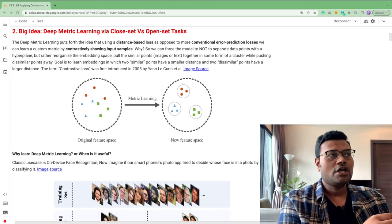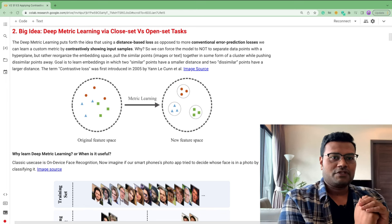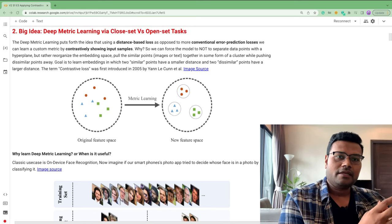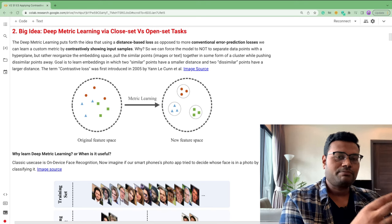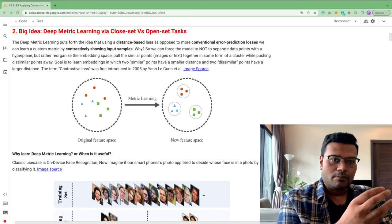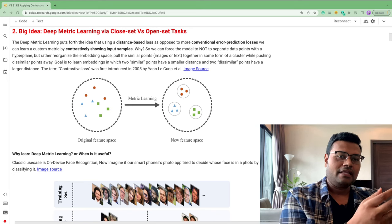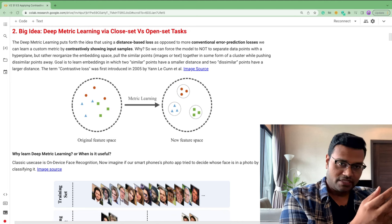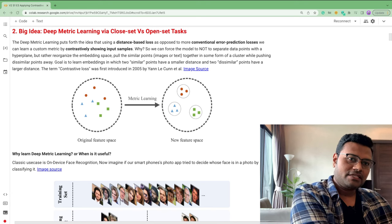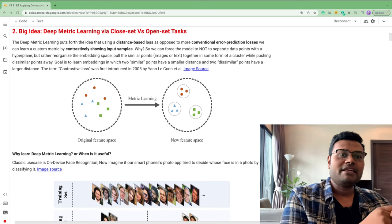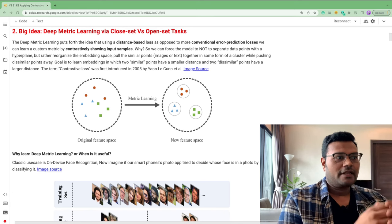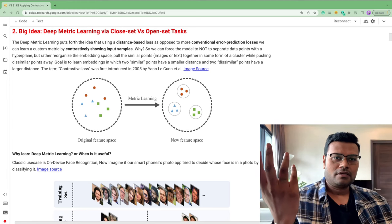Metric learning uses a distance function — like Euclidean or Manhattan distance — as a loss, as opposed to conventional loss functions like cross-entropy. It takes input points as pairs and compares them, hence the name 'contrastive.' It identifies similarity using the distance loss function and then learns a custom metric function to come up with an embedding space where similar points are together.